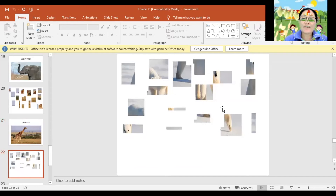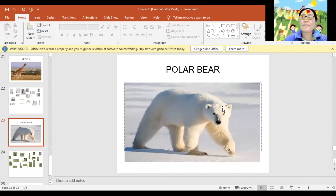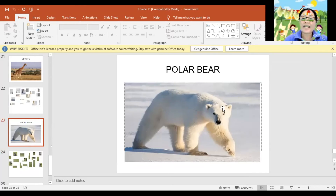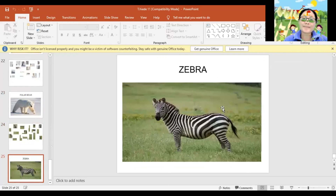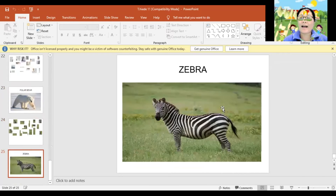Let's find out what animal is this? Polar Bear. Again, Polar Bear. Very good! Next. How about this one? Can you guess what animal is this? Zebra. Again, Zebra. Very good!